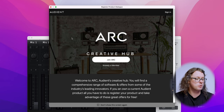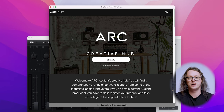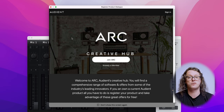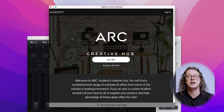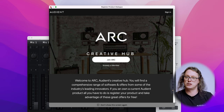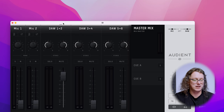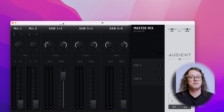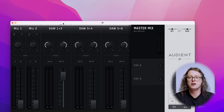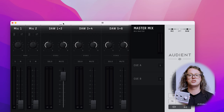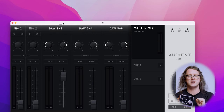The first time you do this it will come up with the Arc Creative Hub window, where we have some fantastic software and tutorials available to you as you register your interface. I'm already a member so I'm just going to close this window. Now I can see the ID mixer in front of me. This comes up for the ID14 and ID44, but for the ID4 everything is done on the front of the interface — no mixer required.